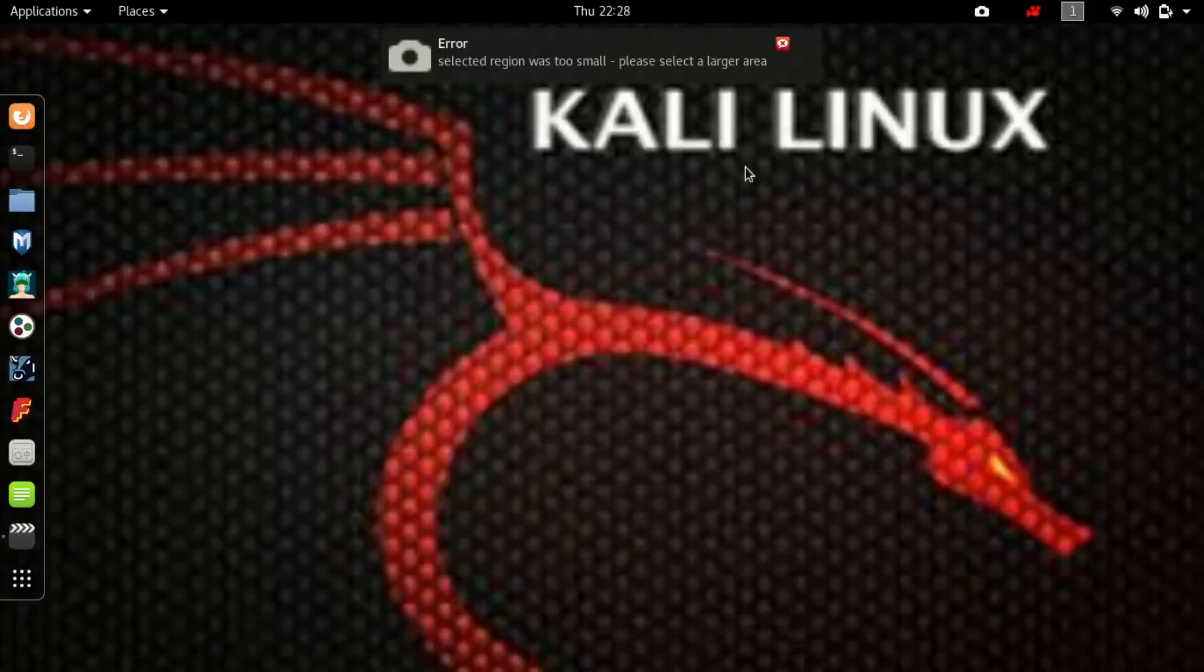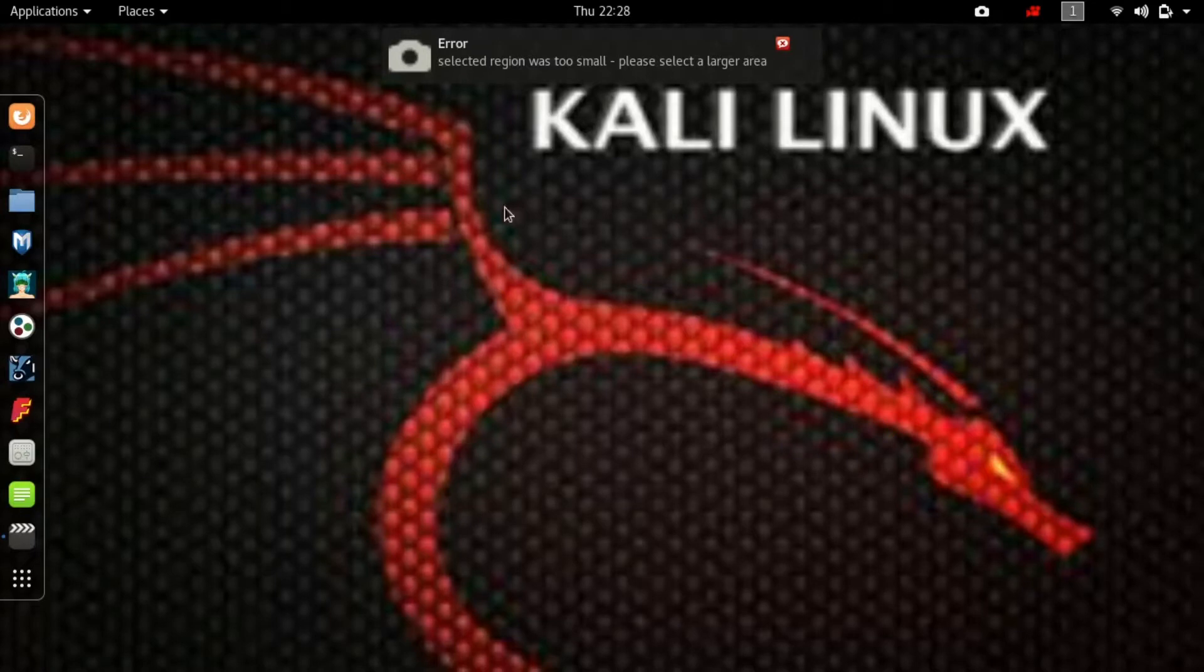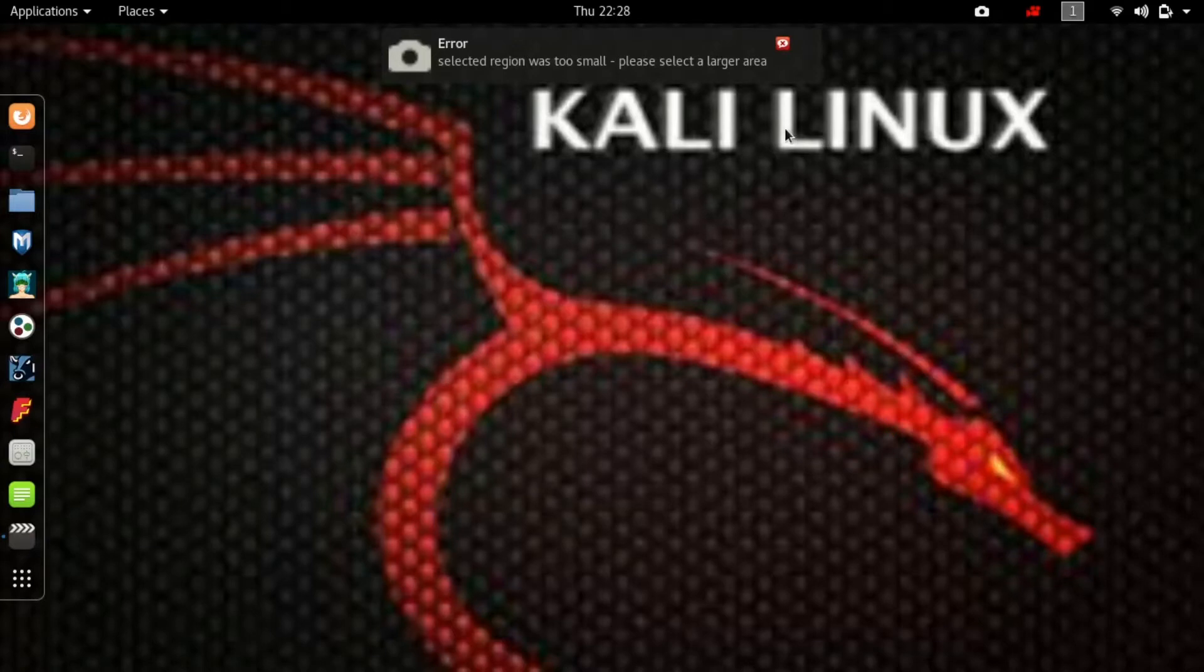Hello YouTube, today I am back with another video. In this video I will be showing you how we can install Windows 10 inside the virtual machine in Kali Linux.